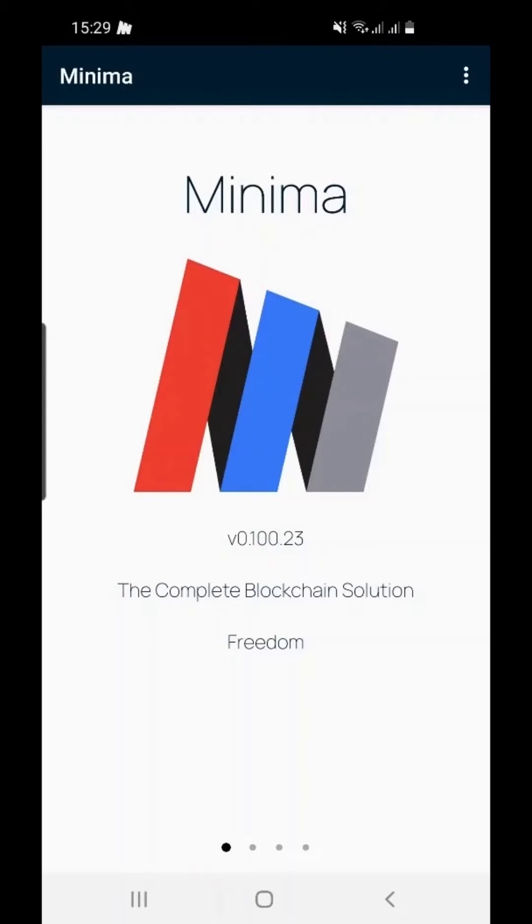In this video we will show you how to connect your Incentive Cache account to your Minima node on Android. You must have already installed the latest version of Minima on your Android device.